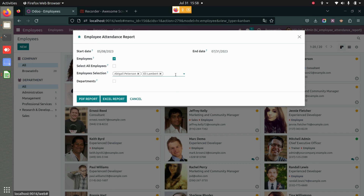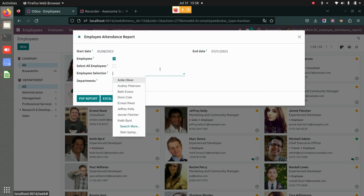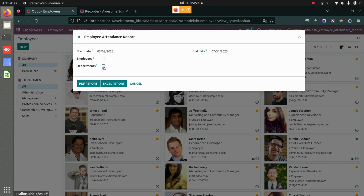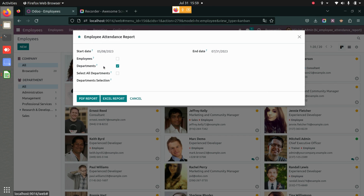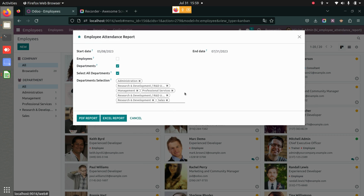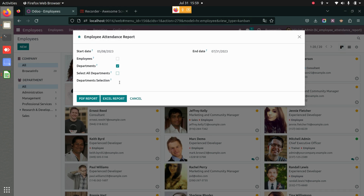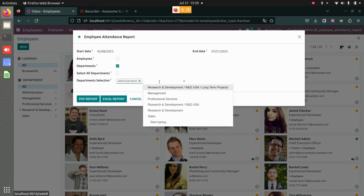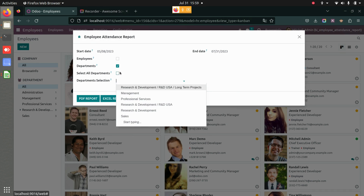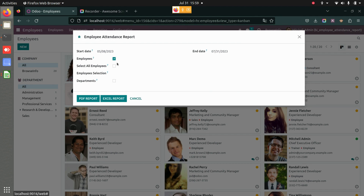You can choose specific employees you want a report for, or select all employees. You also have the option of departments — you can select all departments to get reports for employees across all departments, or choose a particular department whose employee reports you'd like.